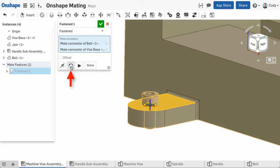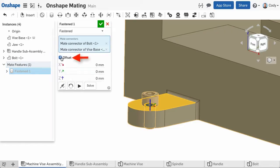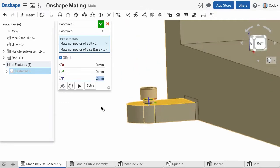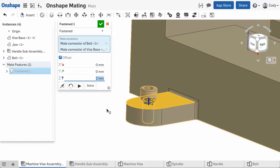Another thing to mention is many of the mates in Onshape, including the Fastened Mate, have an option for offset. If you check the box for offset, you can enter an offset in any direction. After entering an offset, you can see there's now a distance between the two mate connectors. There are also ways to change the orientation of a mate connector and even create a mate connector where no mate connection point exists. We will be covering these topics in the future.